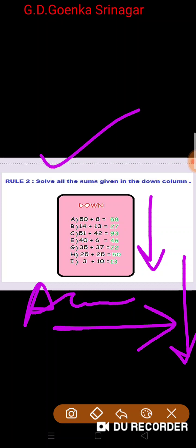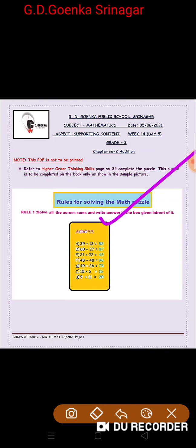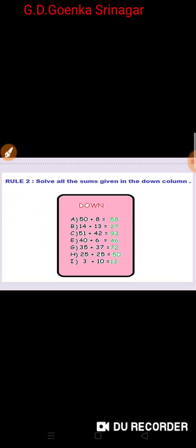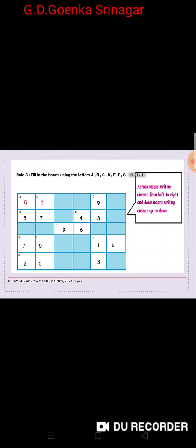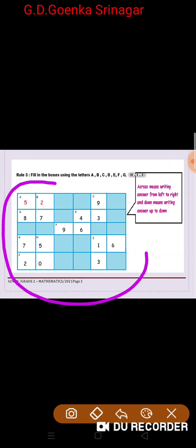This is the sleeping line and this is the slanting line. After solving the across sums and the down sums, we will now write the answers here in this puzzle.